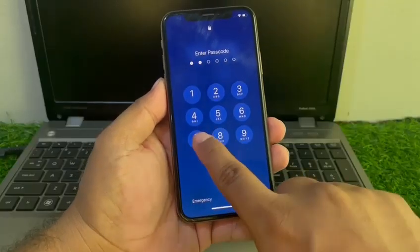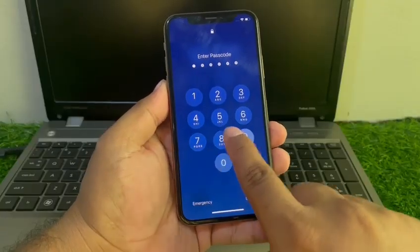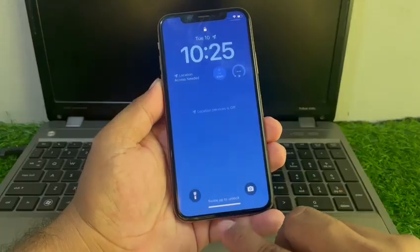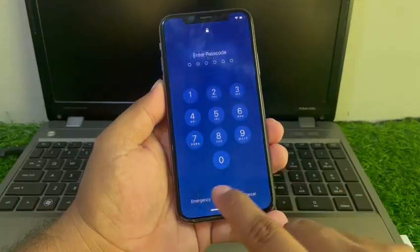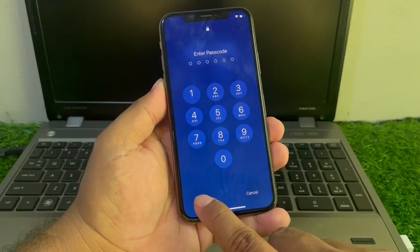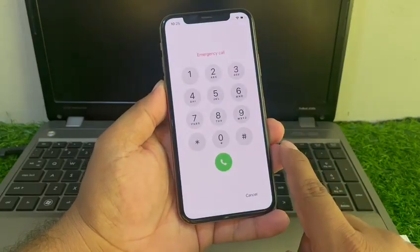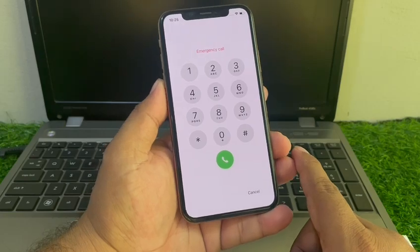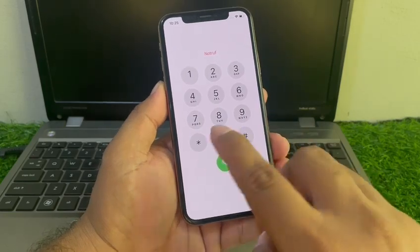Simply swipe up and enter the passcode. Swipe up again, tap on the emergency section and enter the secret pin code.